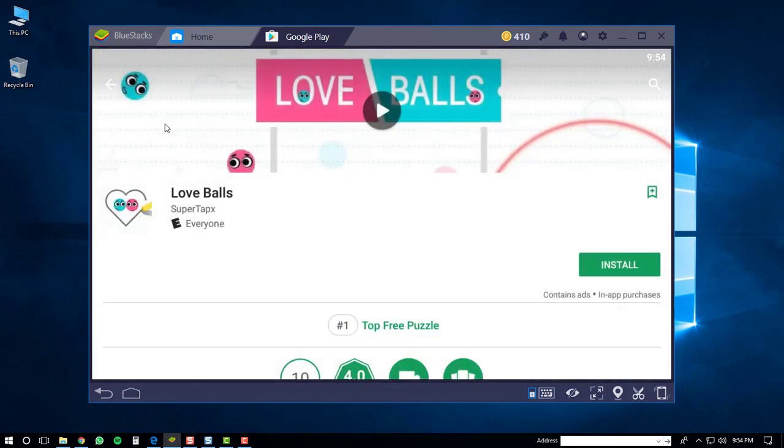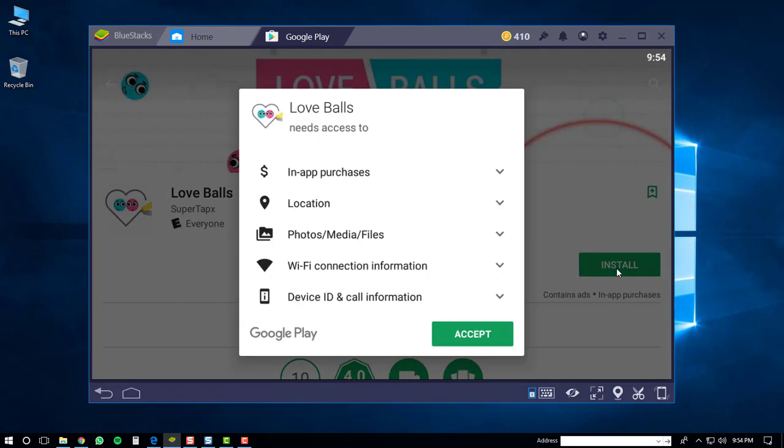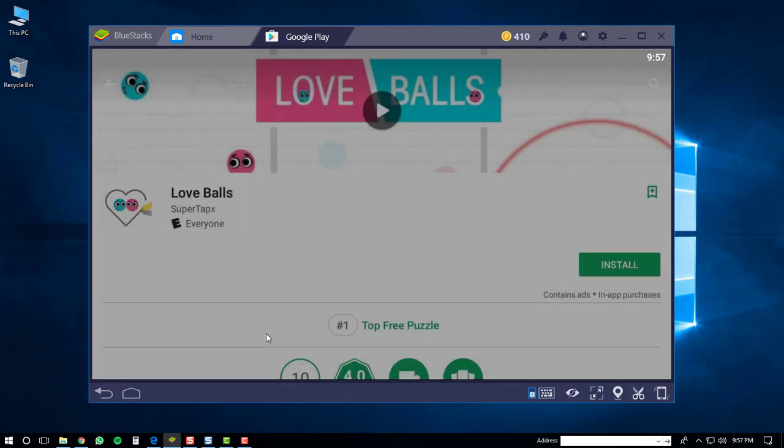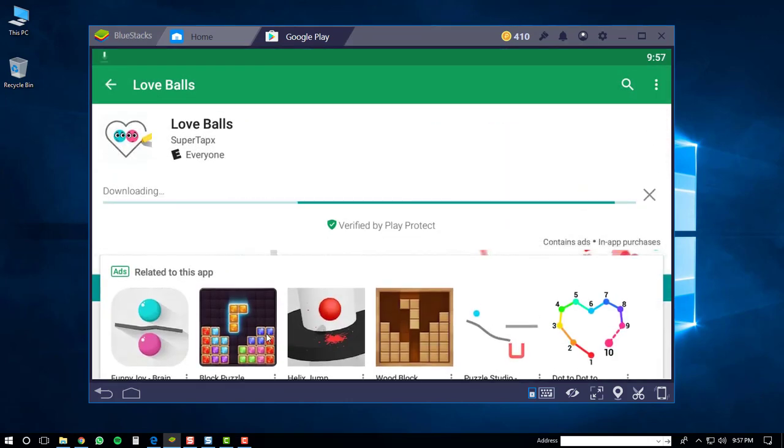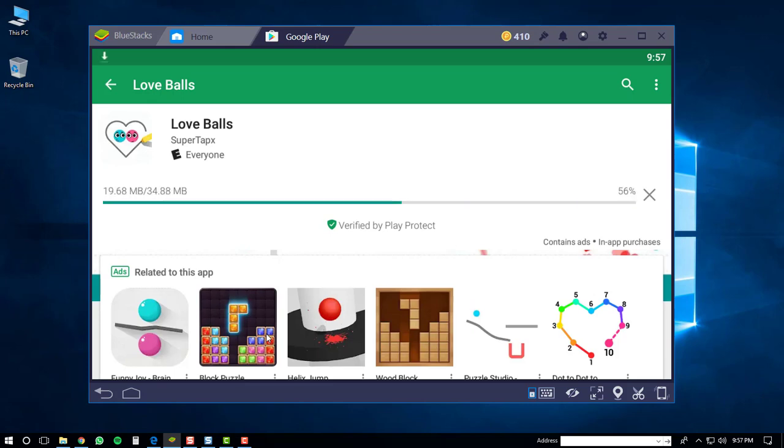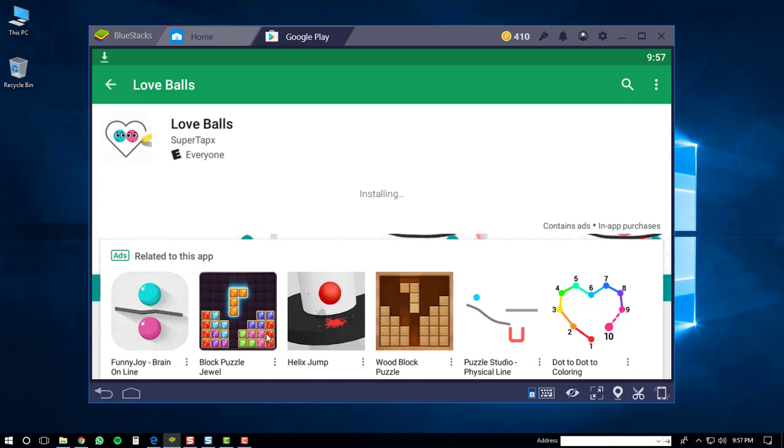The Love Balls page will be displayed. Then click the install button. You'll have to accept that Love Balls needs access to these items, then click the accept button. The Love Balls application should then start downloading and then be installed. Once it's installed, click the open button.